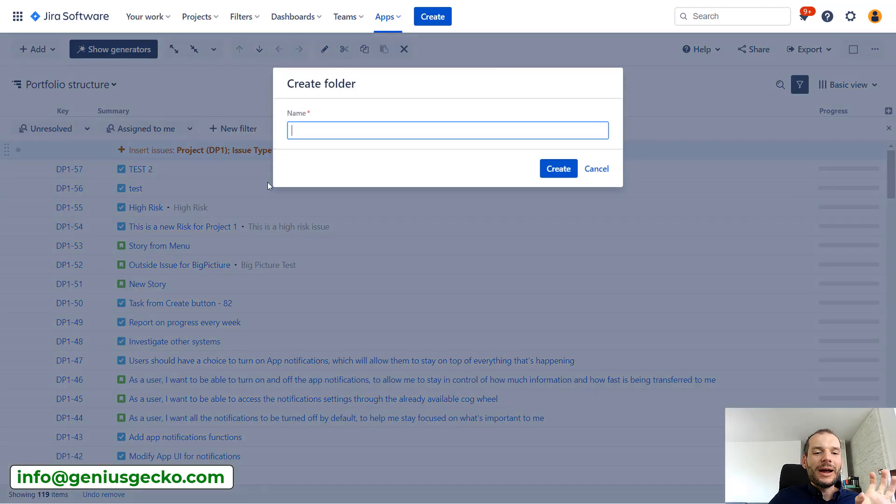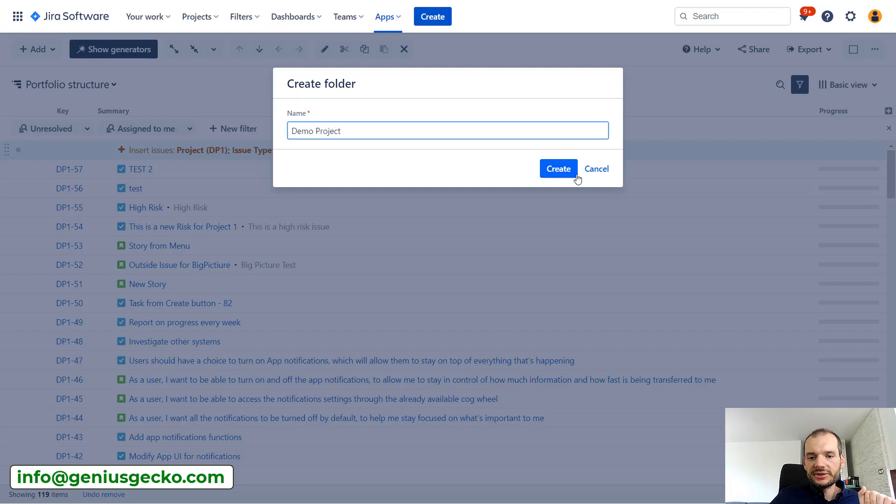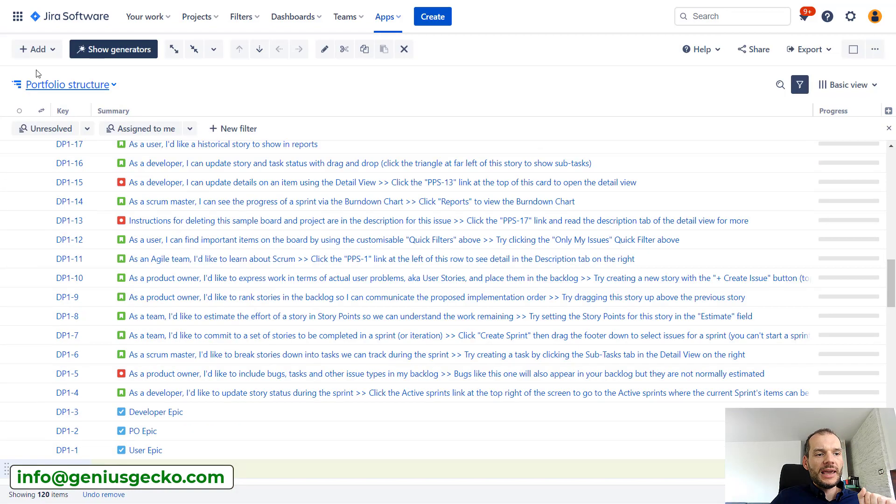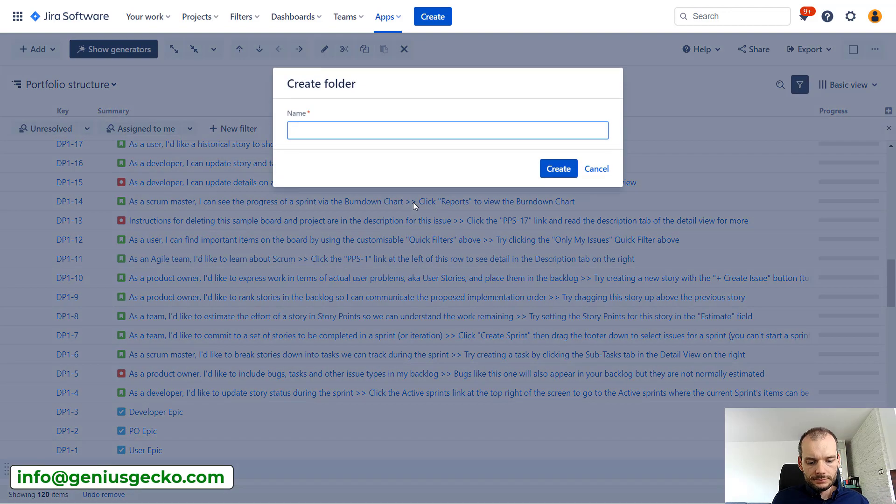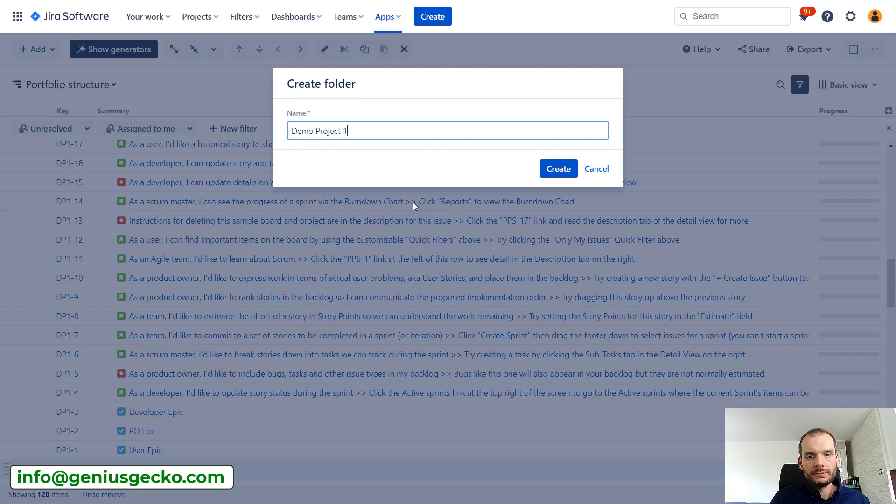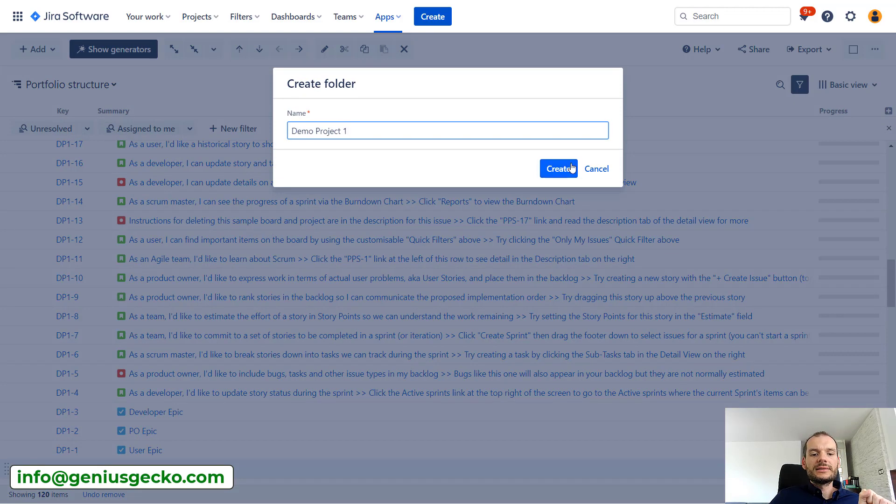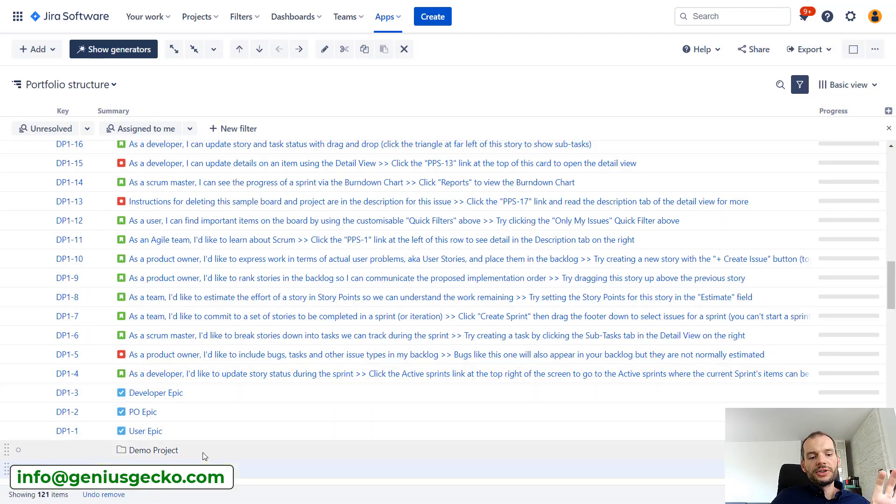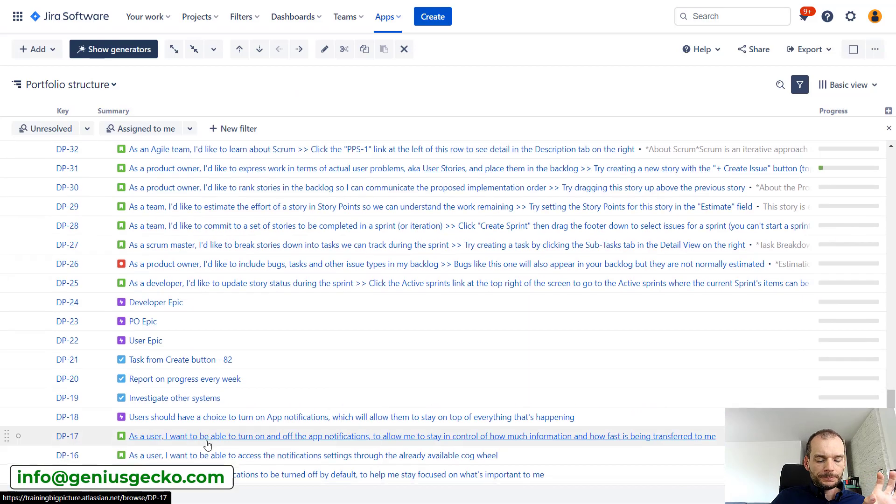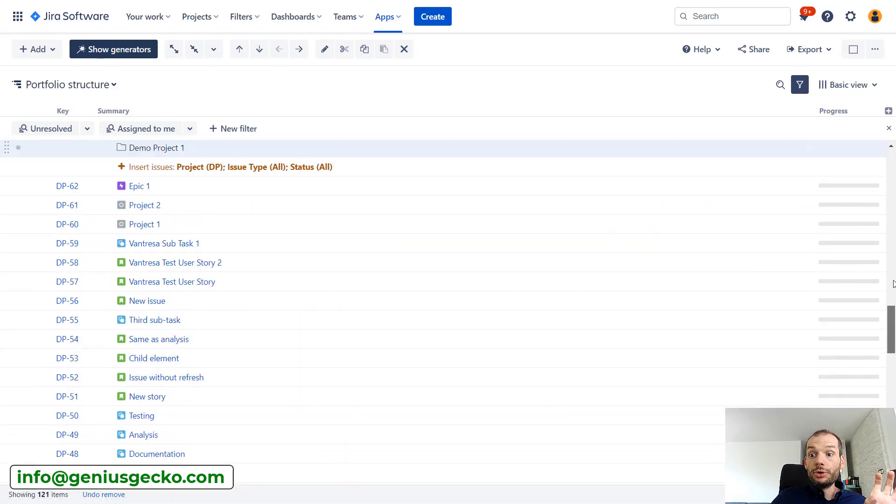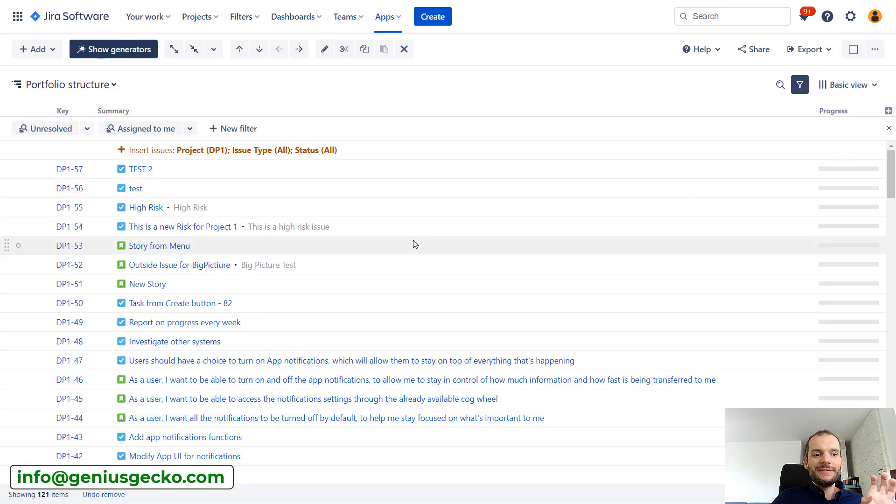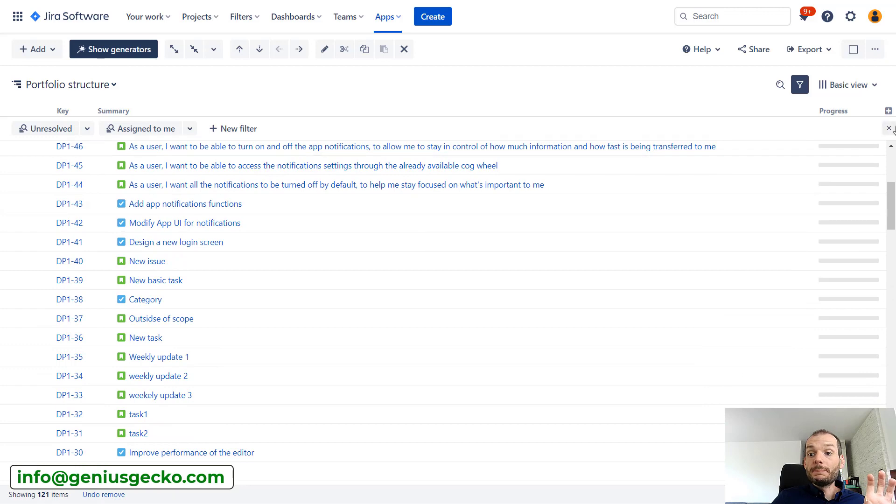I will create two folders. For now they will be empty.